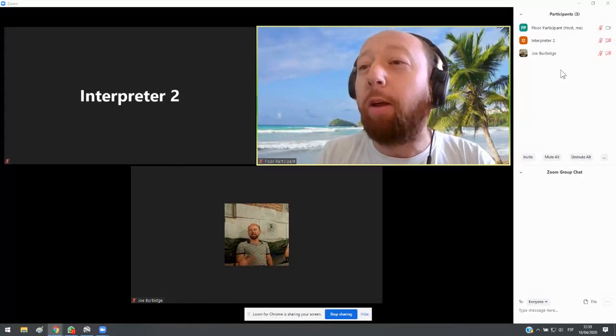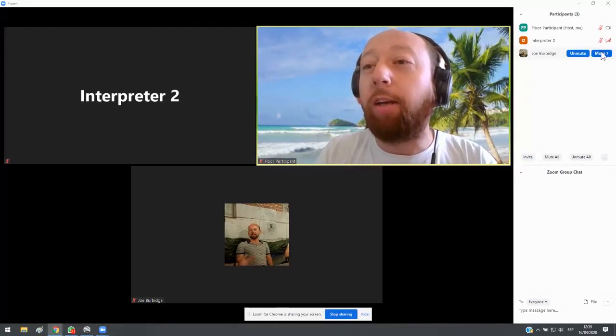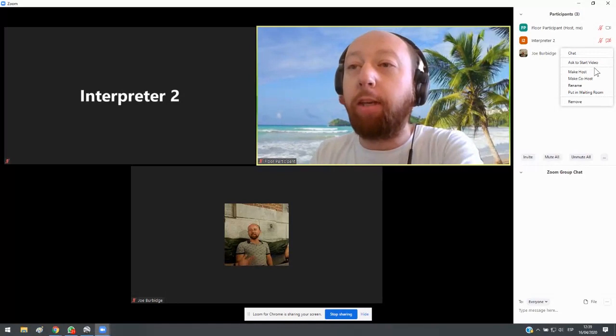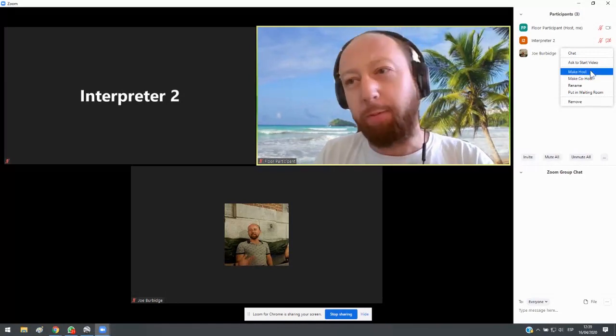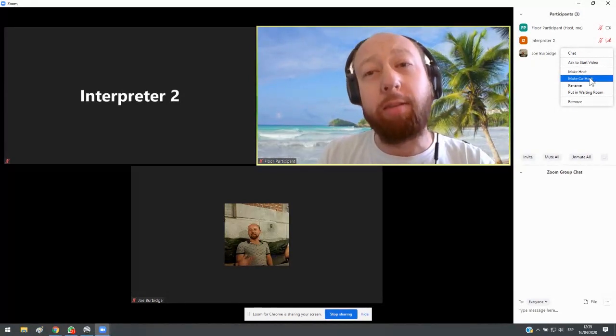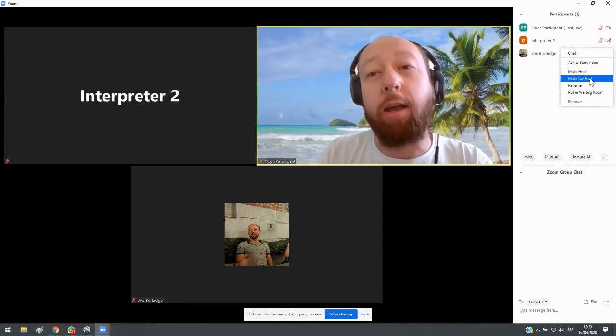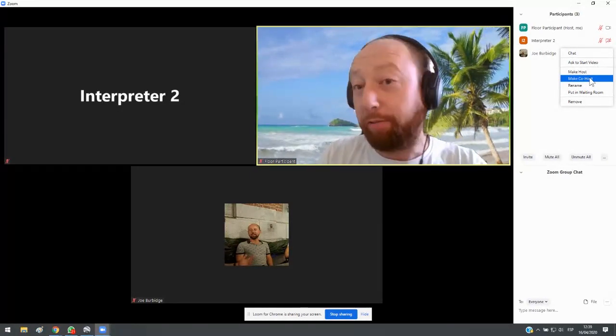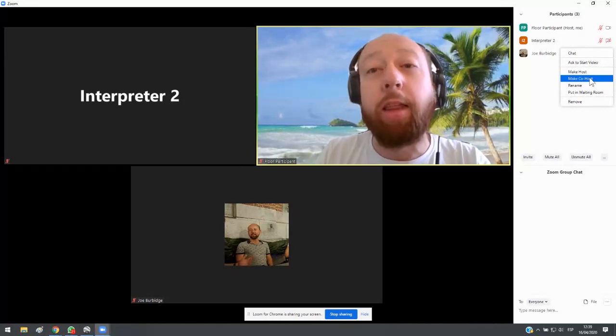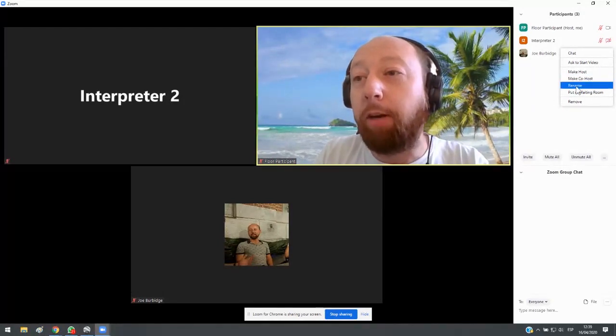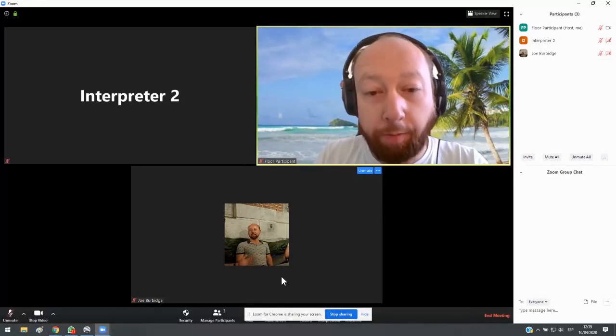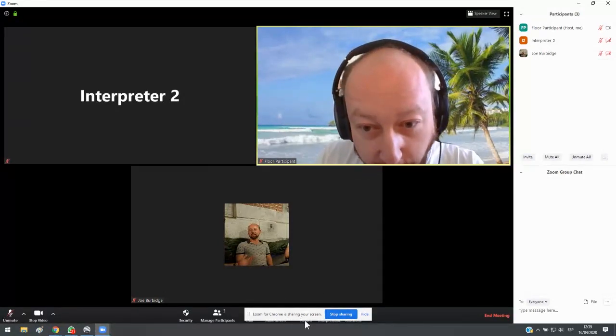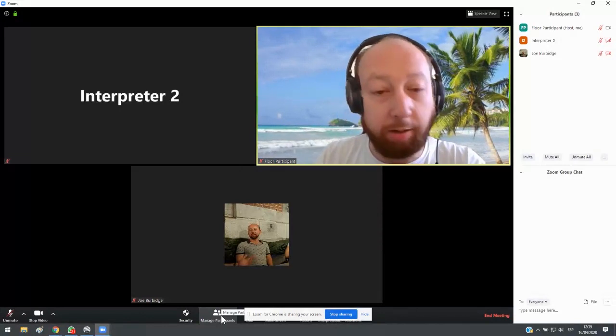So first of all, what you want to do is change your name. At the moment, you can see the name is Joe Burbage, but we don't want that because otherwise the other meeting participants will assume that I am a delegate speaking on behalf of someone. I have to make it clear that I'm an interpreter, so I go to rename here. At the bottom, you have to click on participants here, manage participants.